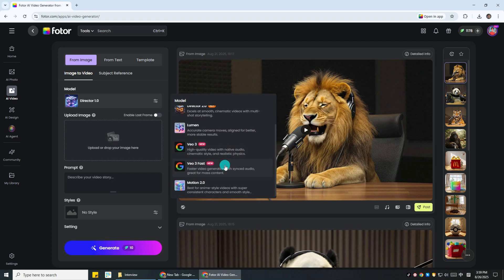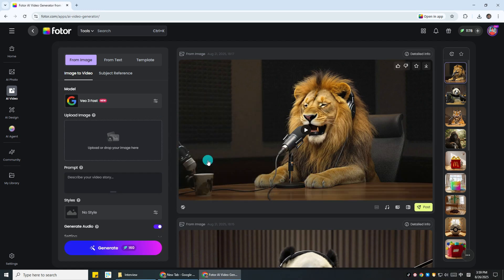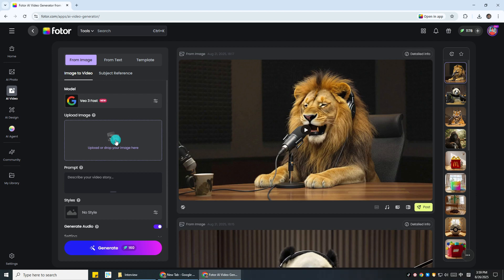It costs only half the credits compared to VEO 3 and the video quality is almost the same.